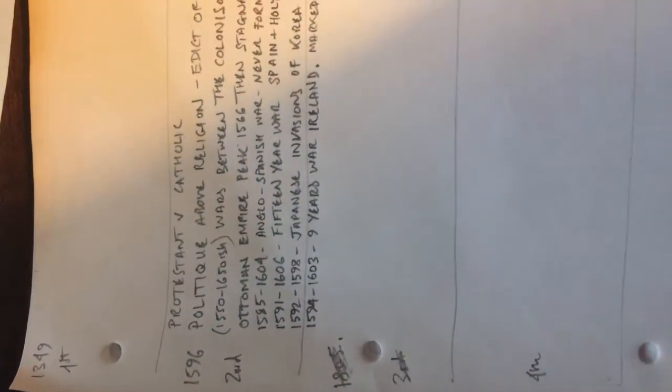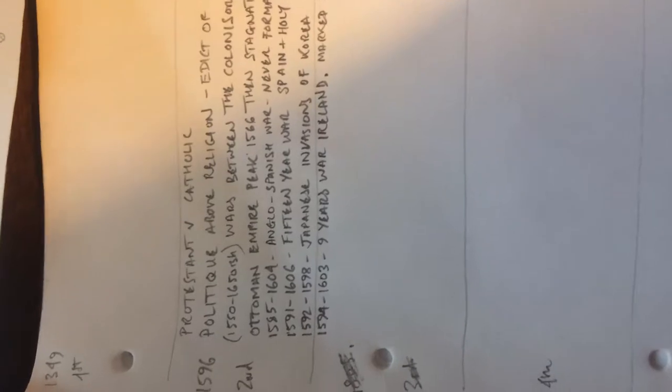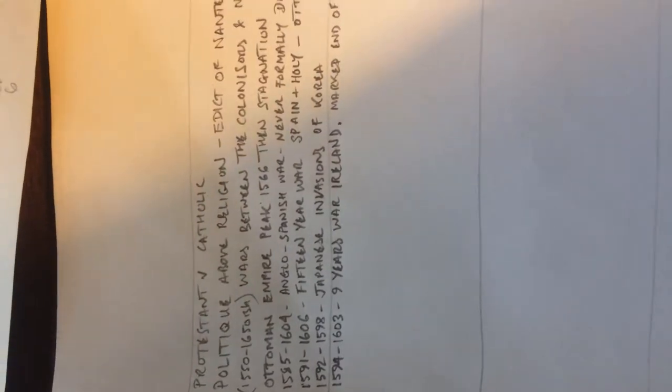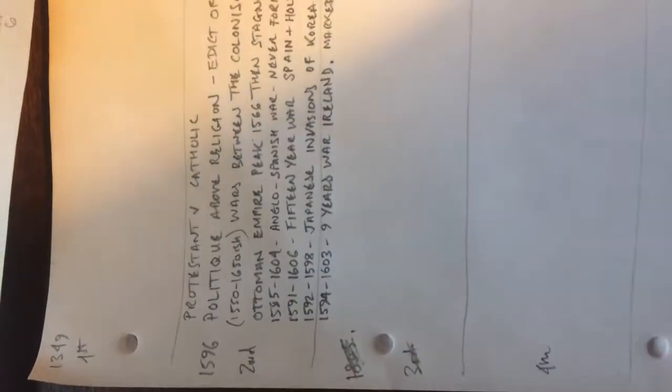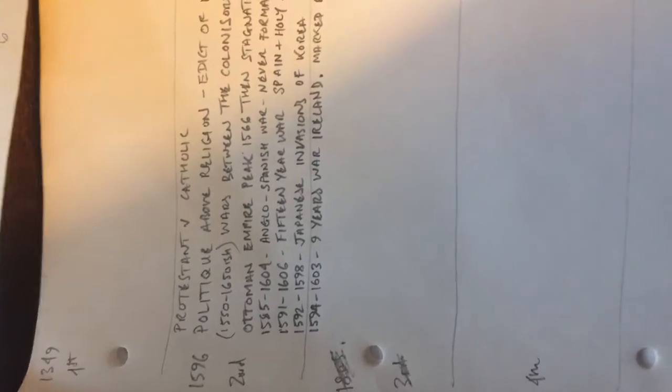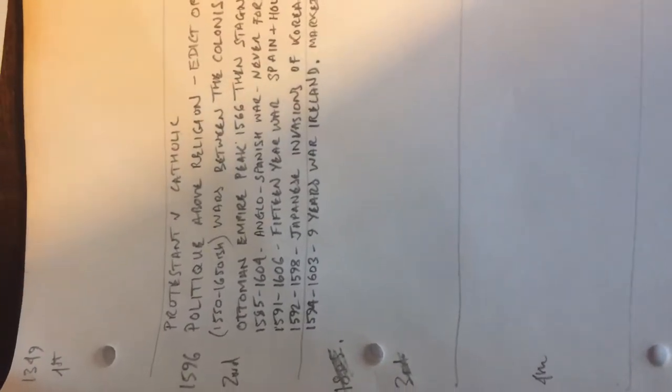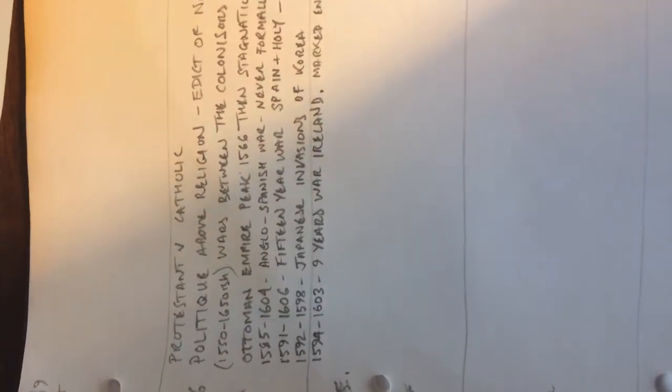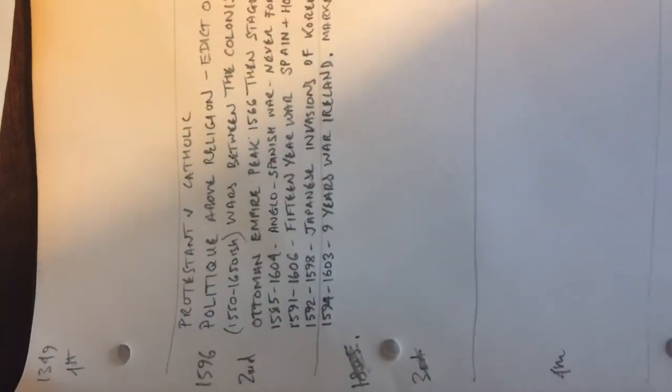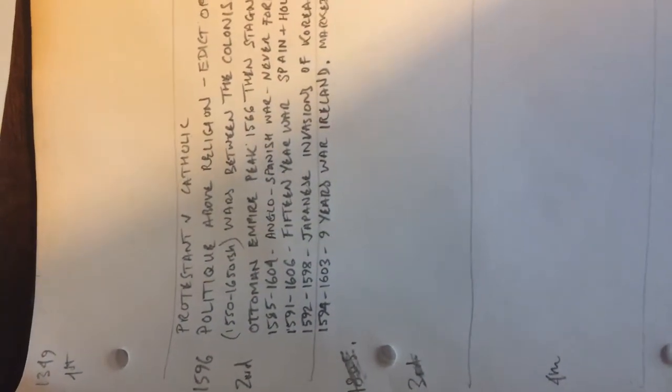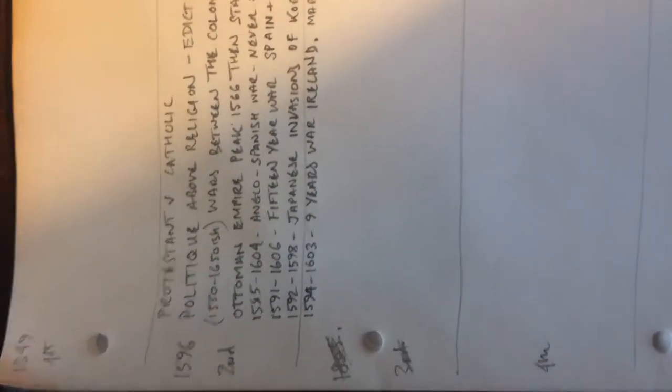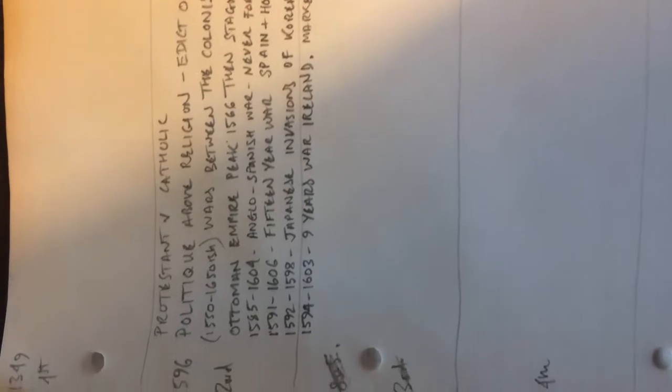We've got Protestants versus Catholics big time, something new called politic, putting politics above religion. Now these are the world wars going on, wars between the colonizers and the natives sort of span 50 years either side and probably more.